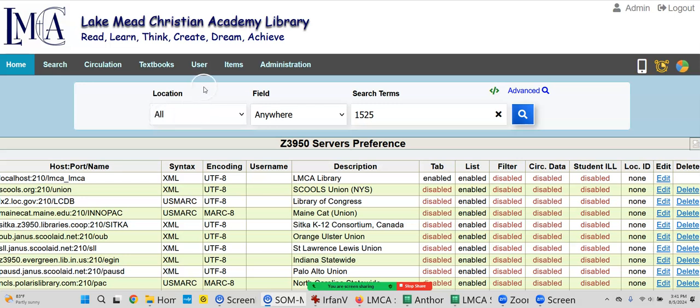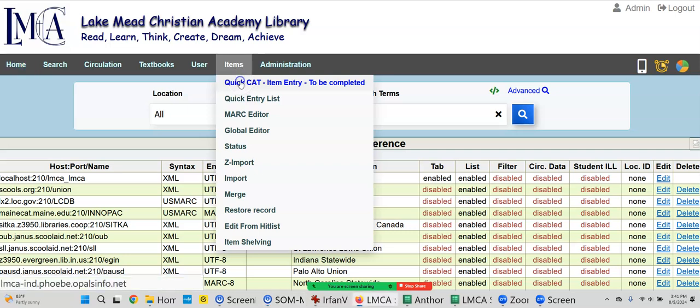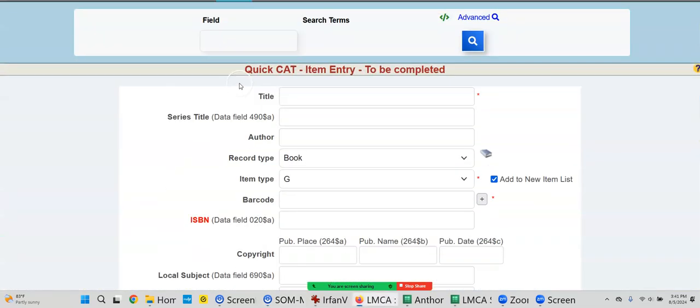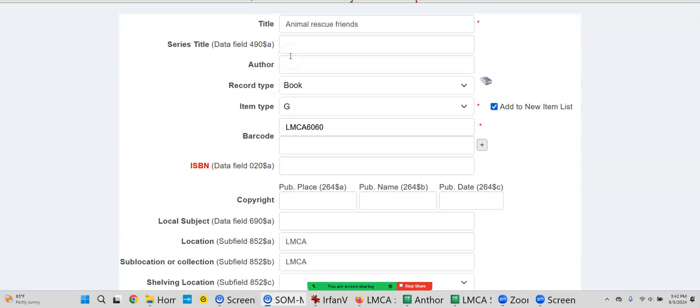Okay, we're going to catalog and we're going to use Quick Cat first because it can be really good, especially when you're faced with 300 books. So let's start with Quick Cat.